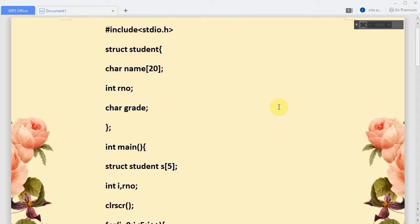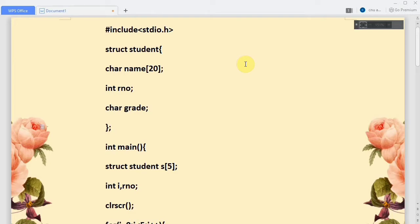Here you can see the structure 'student'. We have created a structure called student with three members: name, which is a character array; an integer variable roll number; and a character variable grade. Grades can be grade A, grade B, and so on. This is the end of the structure definition.